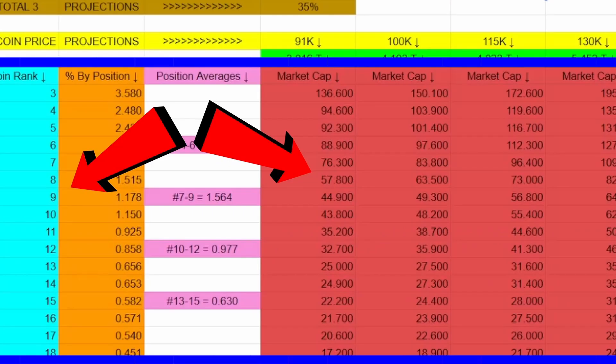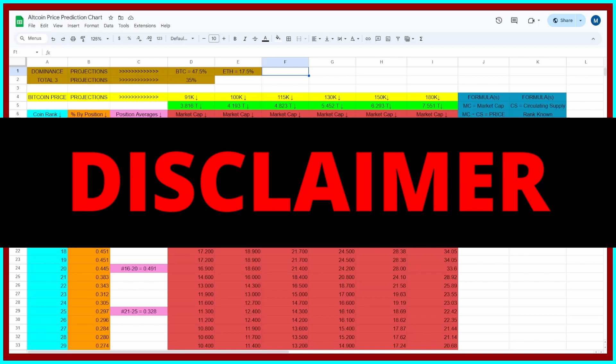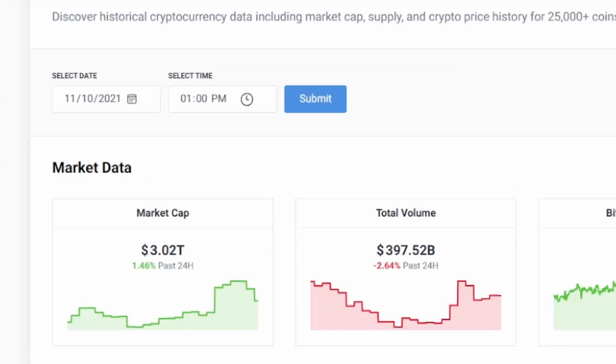And then just below the green projected market caps for crypto based on those bitcoin prices, we have the most important part of this video which is these individual projected market caps for each position inside of the top 500 positions, three through 500. And although not perfect, though nothing ever is when you're trying to project prices, the way that we came up with these is we just looked at the end of the last bull run when crypto peaked and we looked at each individual position and figured out what the percentage of the overall crypto market cap at that time each position took up, which is what these represent here in orange.